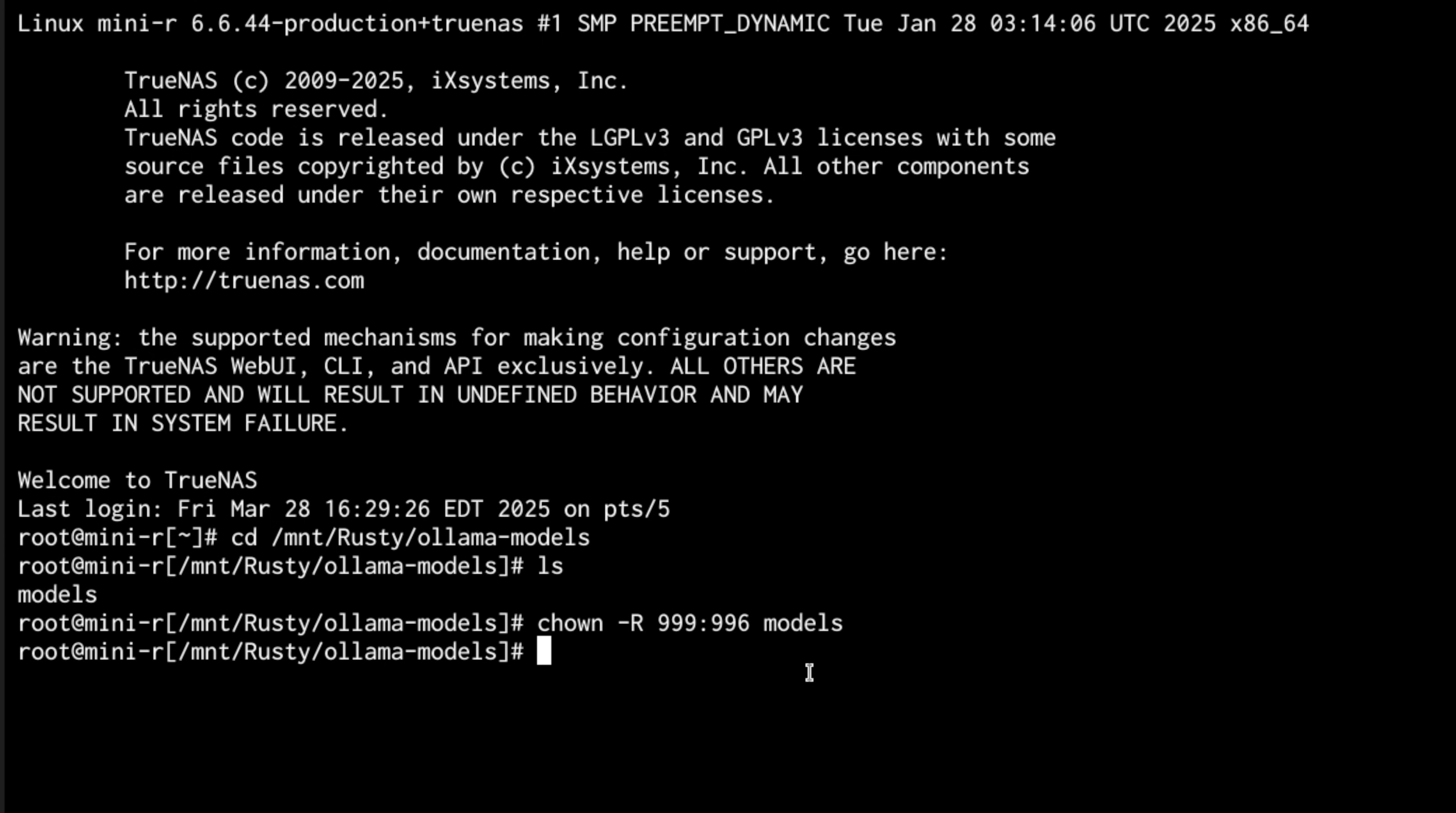Now the reason you don't want to do this, and technically you could do this within TrueNAS by creating 999 and 996 and make sure they exist and then setting the permissions there. It's simple to do it this way. The permissions will persist and it's faster than going through and building out a user in TrueNAS because 996 is not a default user. And I think 999 may or may not be right now, depending on what you have loaded on your TrueNAS.